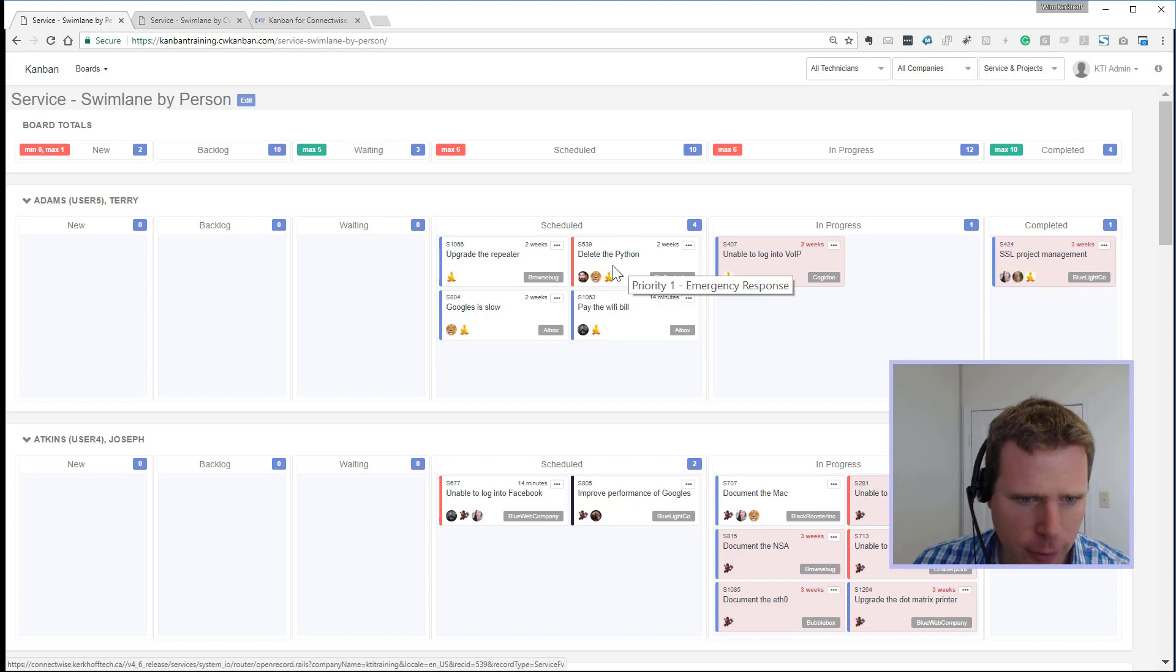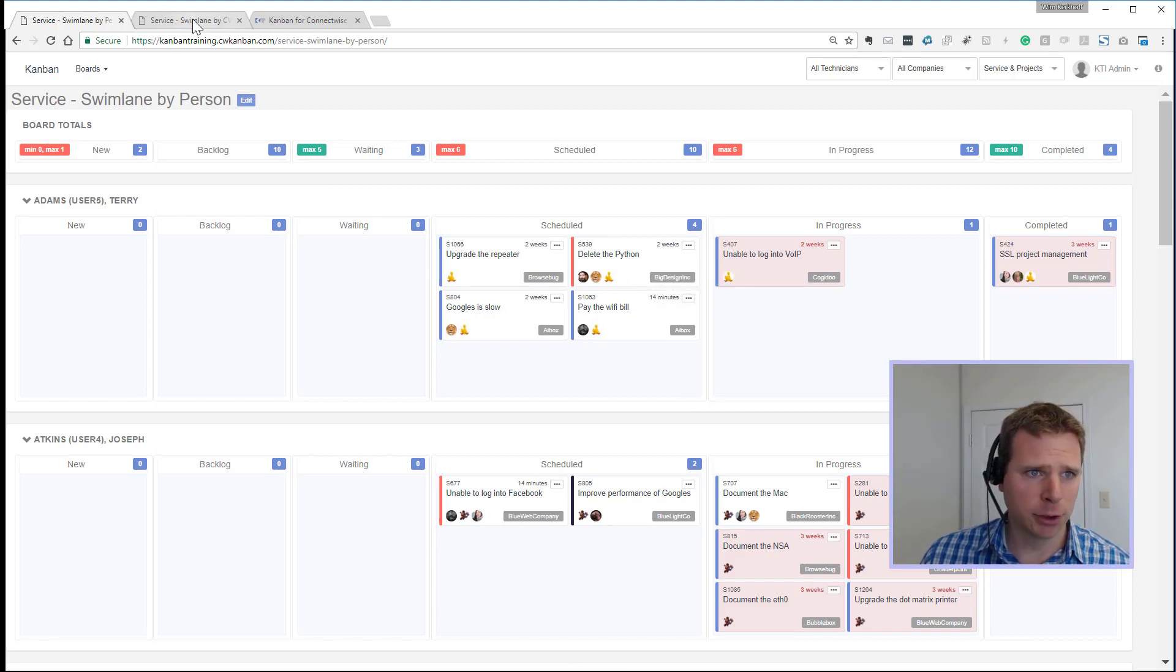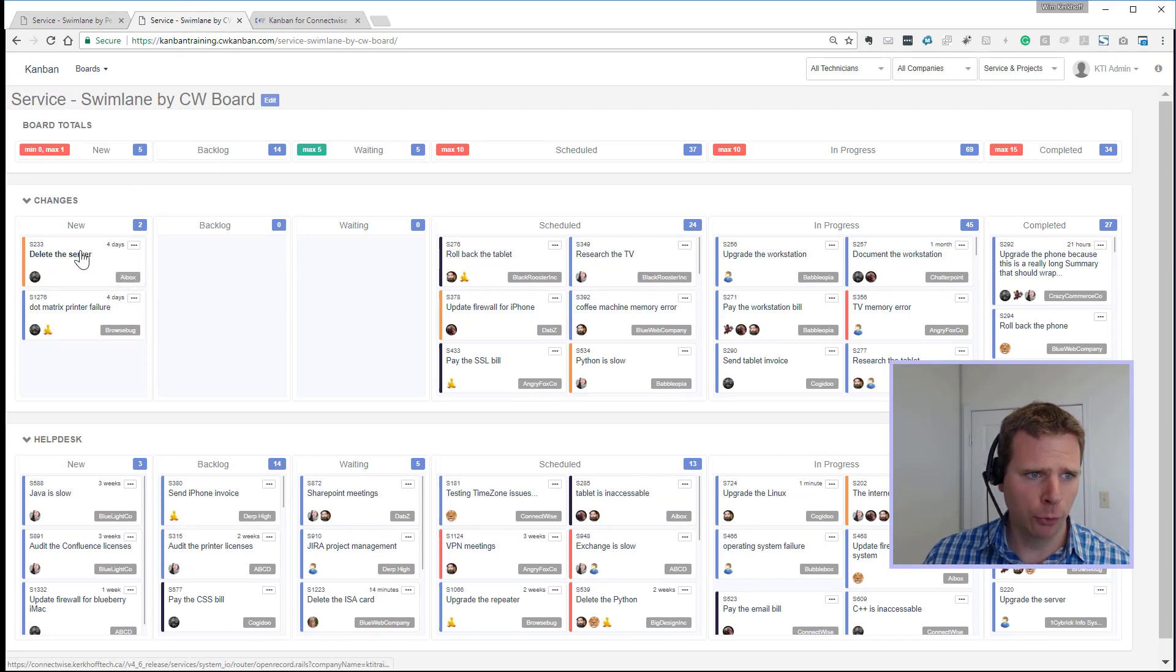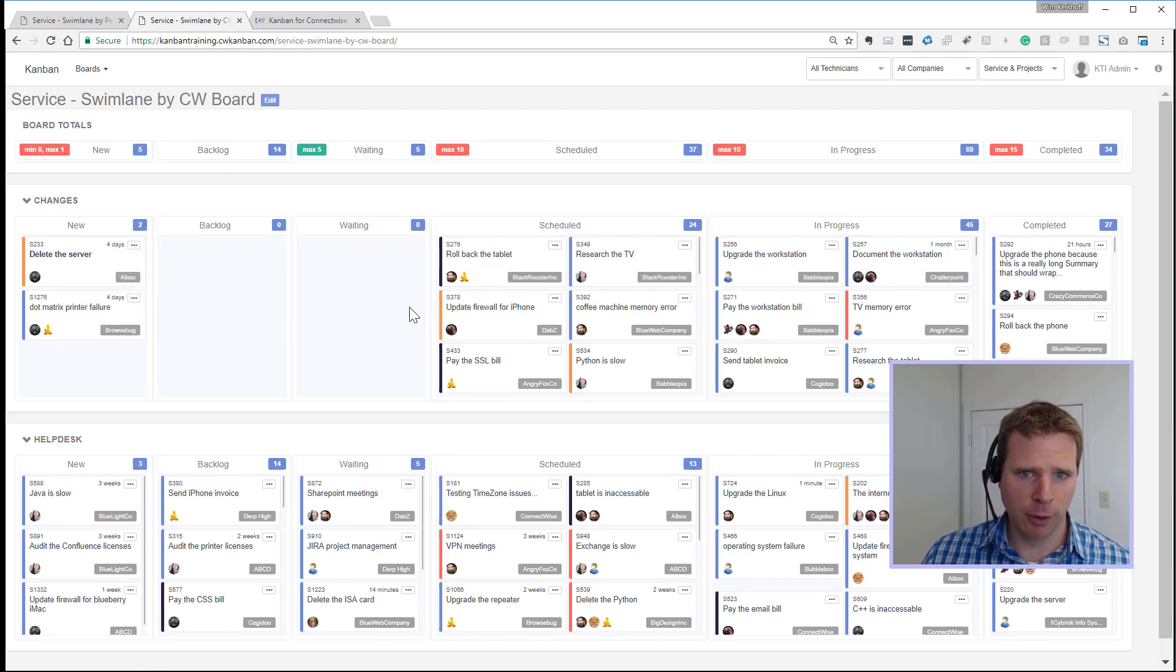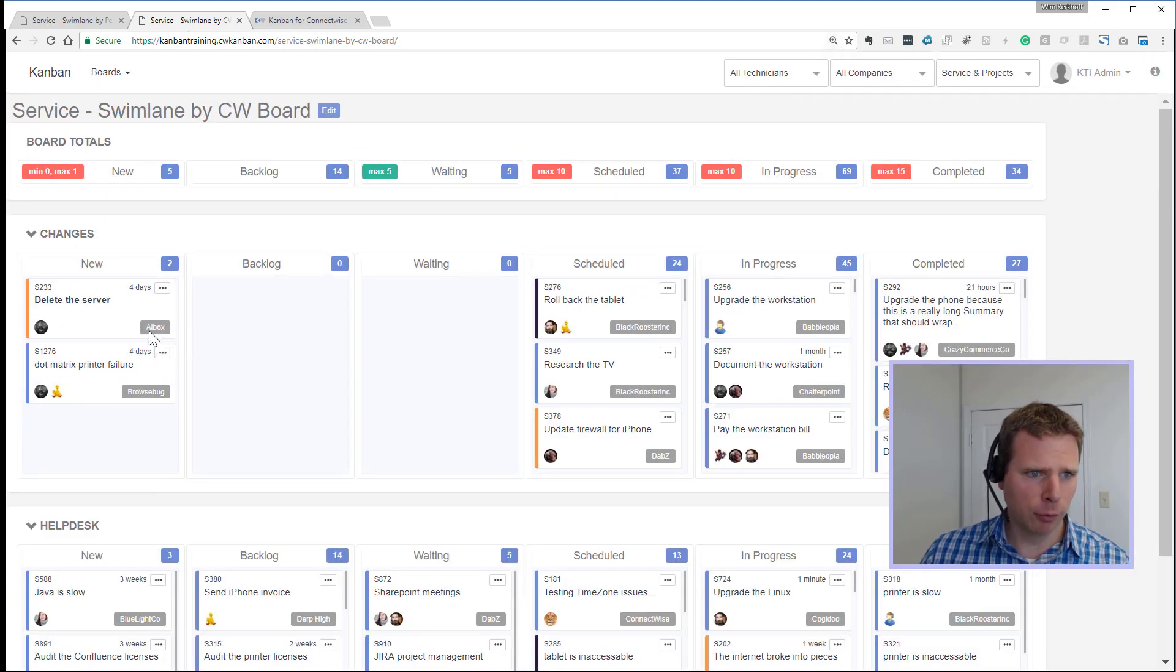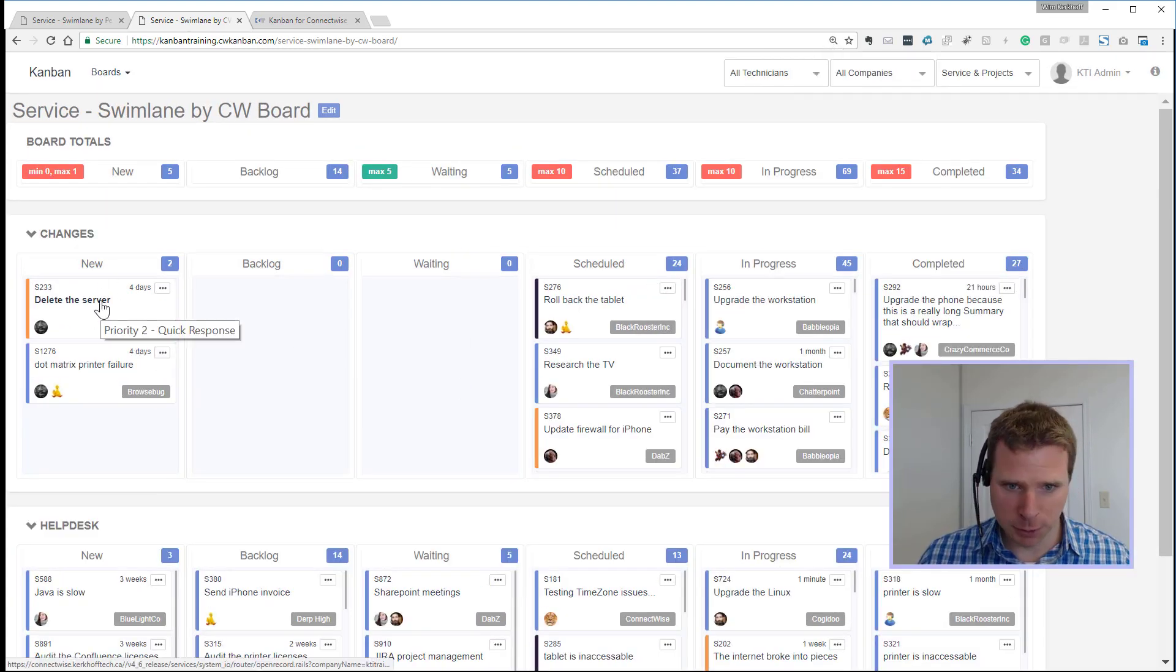Number five, for tickets where a client has responded to the ConnectWise ticket using closed loop, it will show in bold. So we've got this ticket on the far left here called delete the server for AI box. It's showing in bold because the client responded.